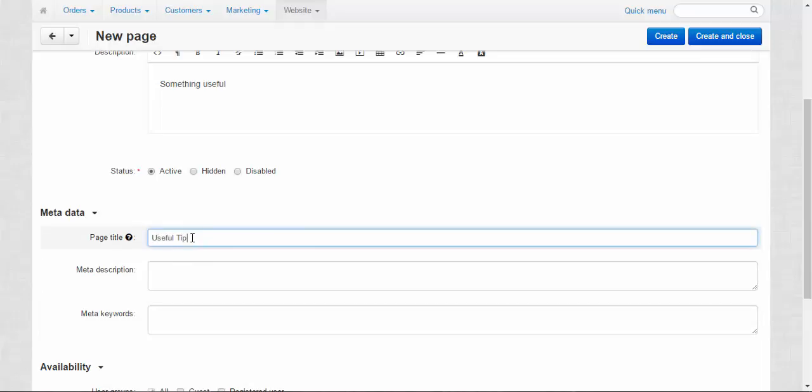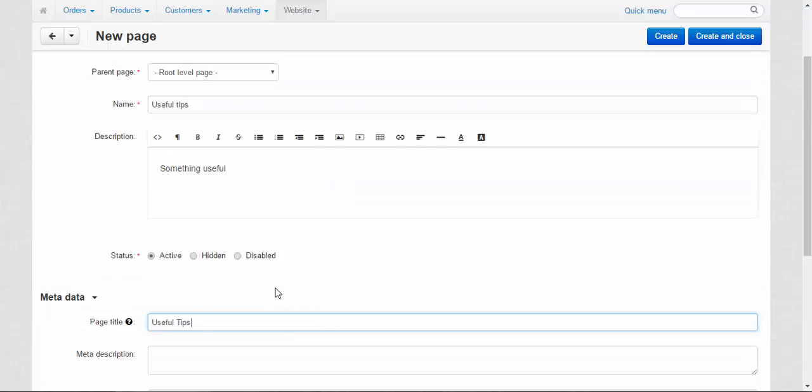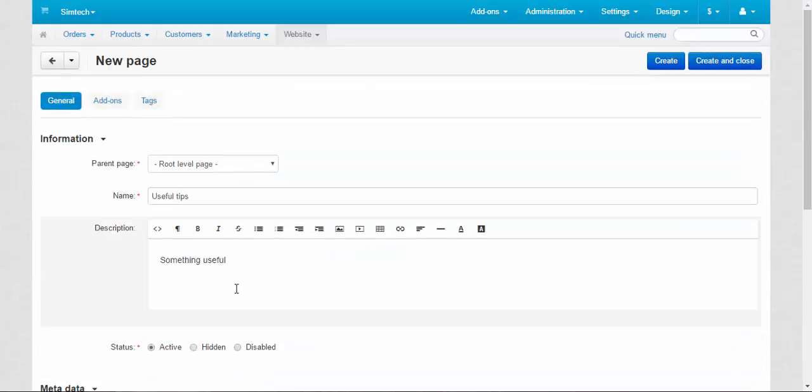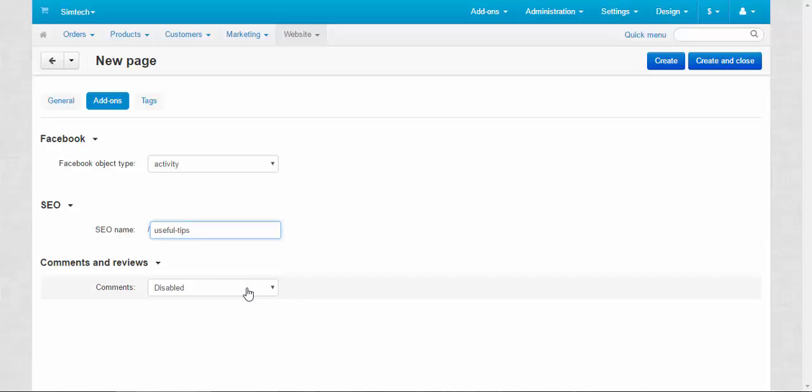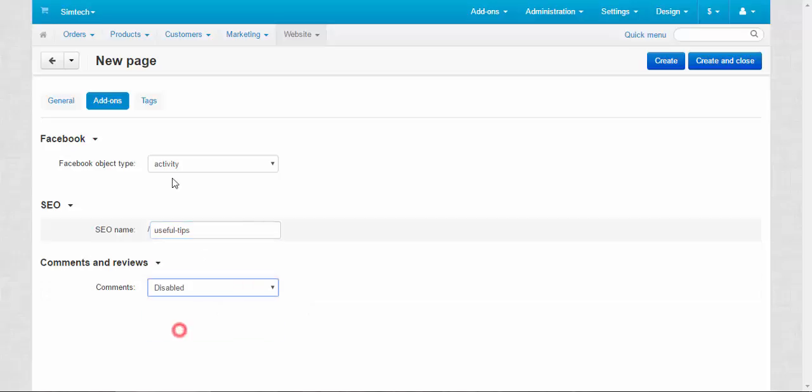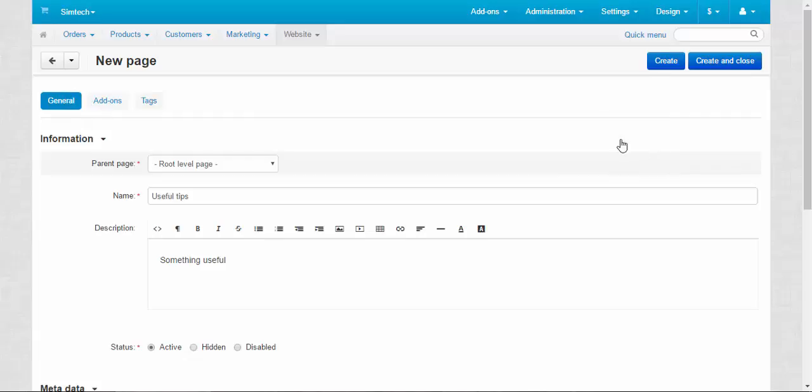Useful tips. Availability to all groups. Creation date. Use available period, no. Active. Addons. Facebook object type activity. SEO name. Comments and reviews, disabled. Tags. Skip that.